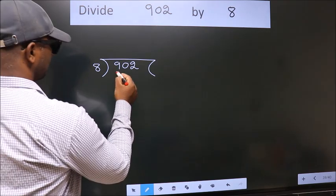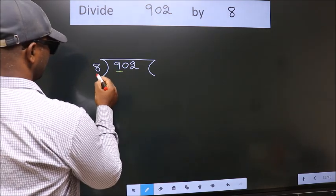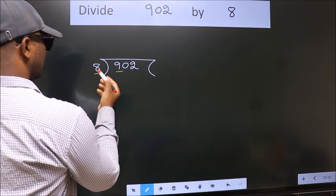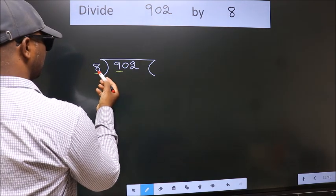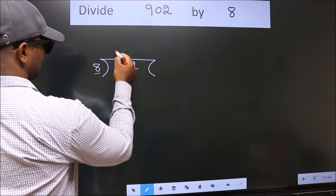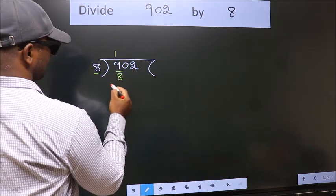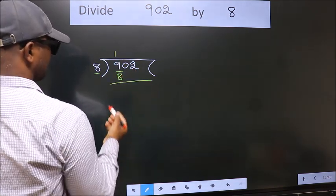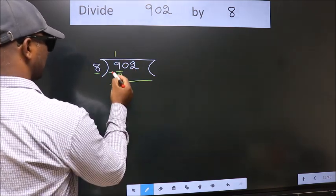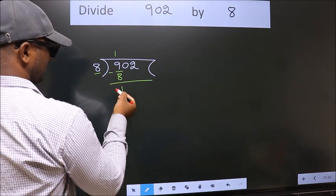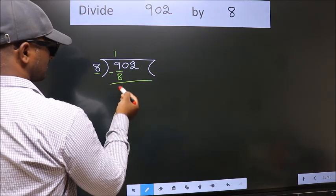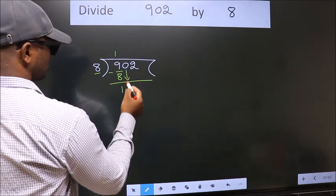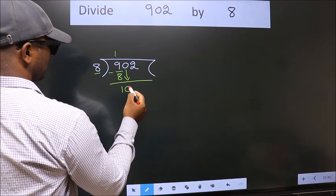Here we have 9, here 8. A number close to 9 in the 8 times table is 8 once 8. Now we should subtract. We get 1. After this, bring down the beside number. So 0 comes down.